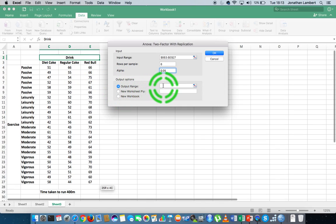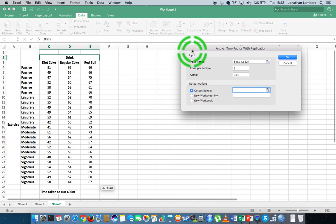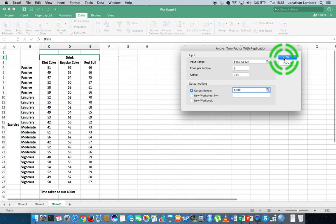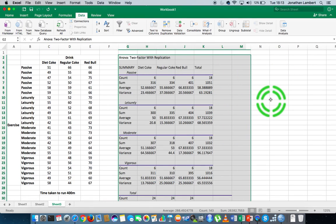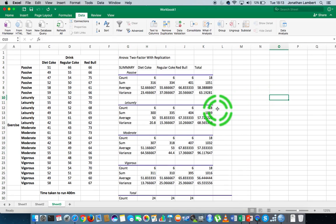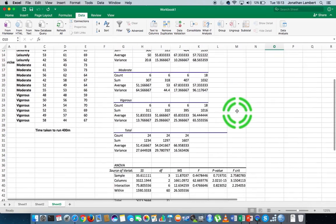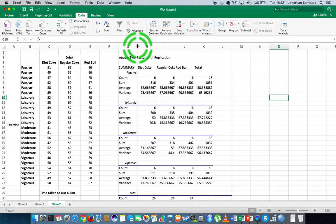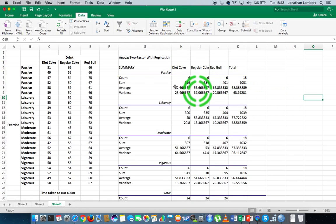I'm going to specify the output range to be in this sheet — let's say cell G2. I'm just going to click OK on that. There's quite a bit of output here, but let's not worry about that just yet.